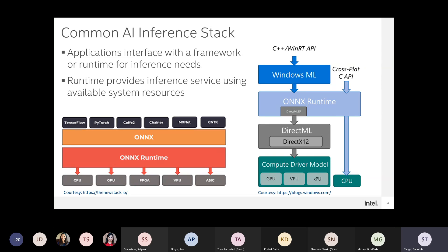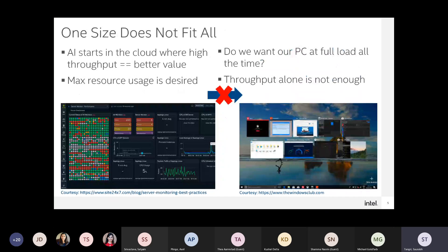Cloud is a very important piece. The big models — megatrons of the world — run in the cloud and provide human parity in accuracy. When running in the cloud, the goal is to maximize utilization of provisioned hardware. While on a PC environment, the user is the boss and there are additional constraints, such as not having jittery images or negatively affecting other running applications.